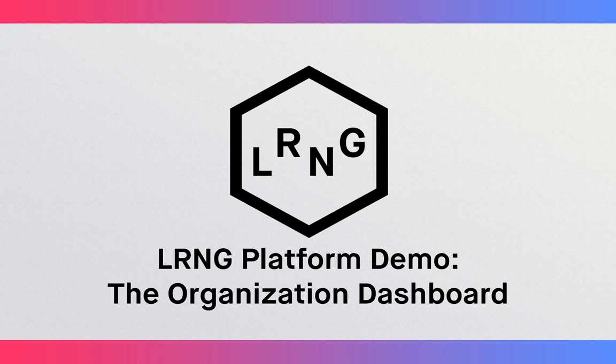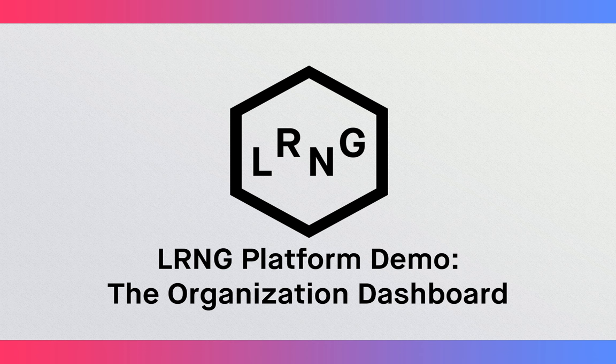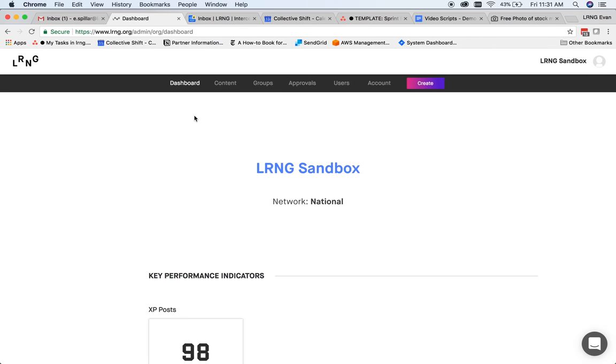Hi, this is Evan, and I'll be walking you through the organization side of the LRNG platform. Here's an example of an organization account dashboard. We'll highlight the important features of each section.